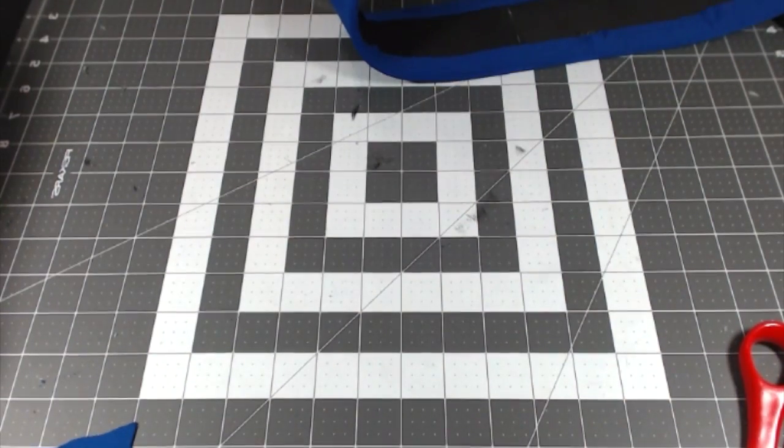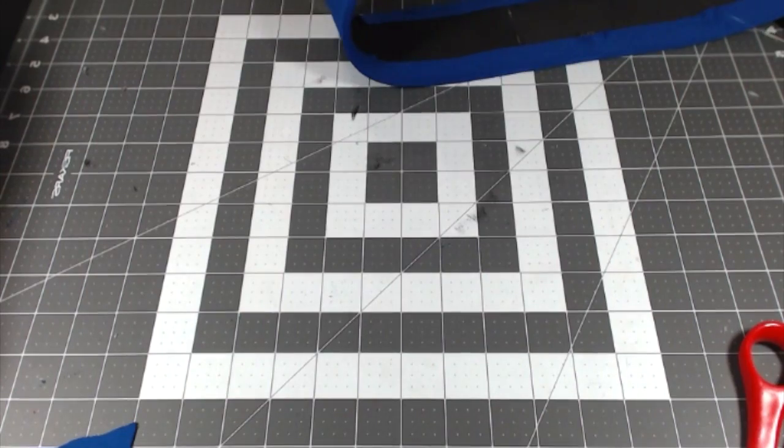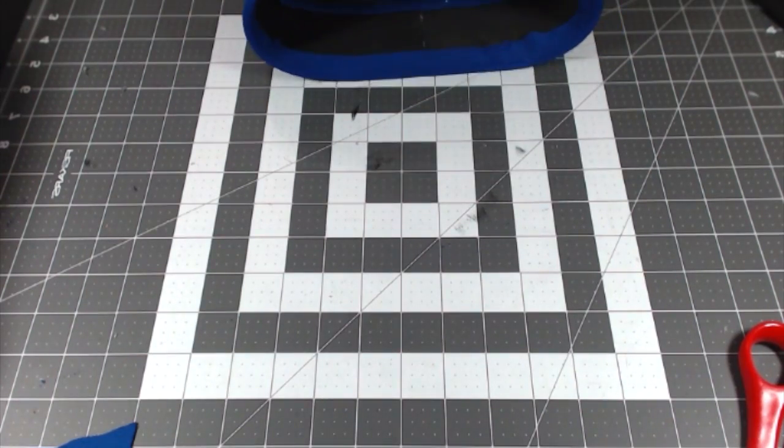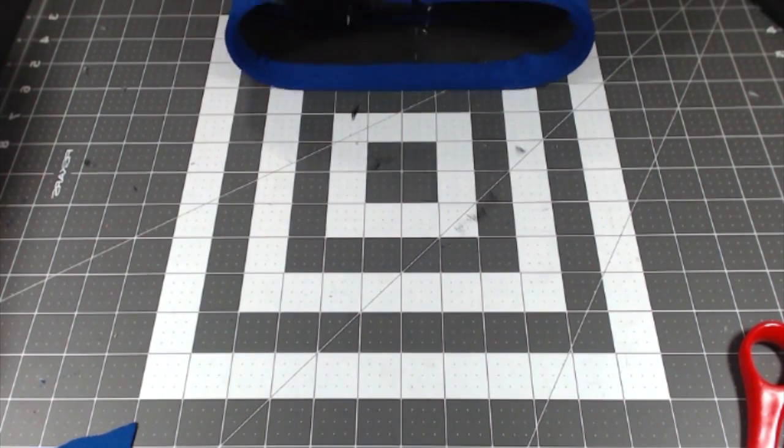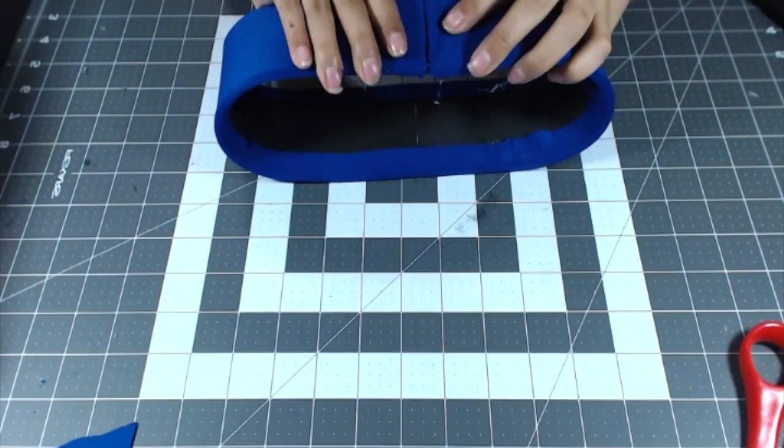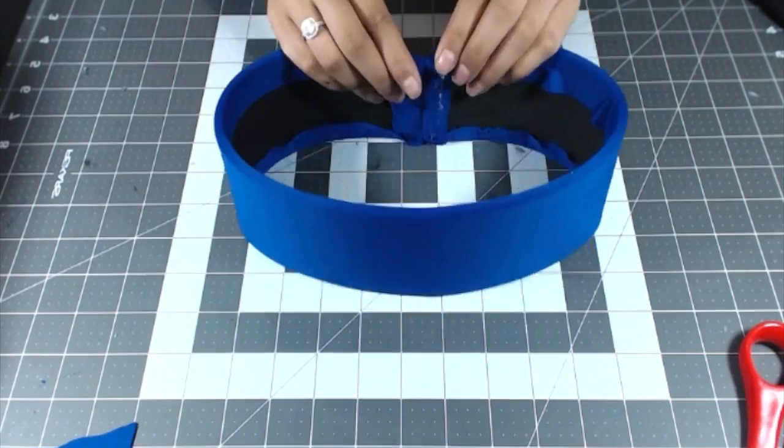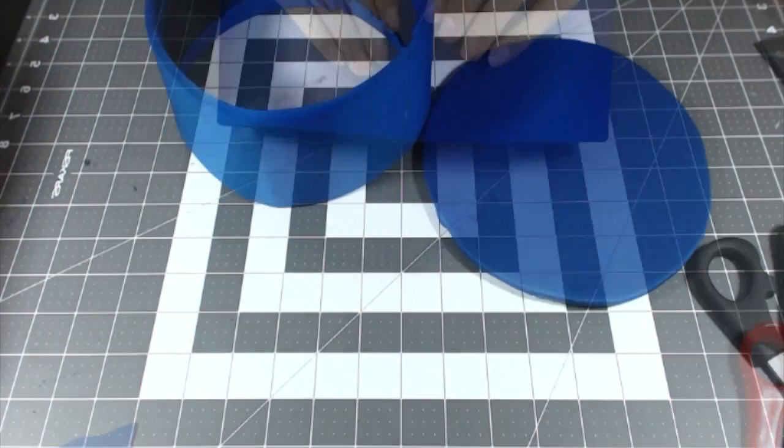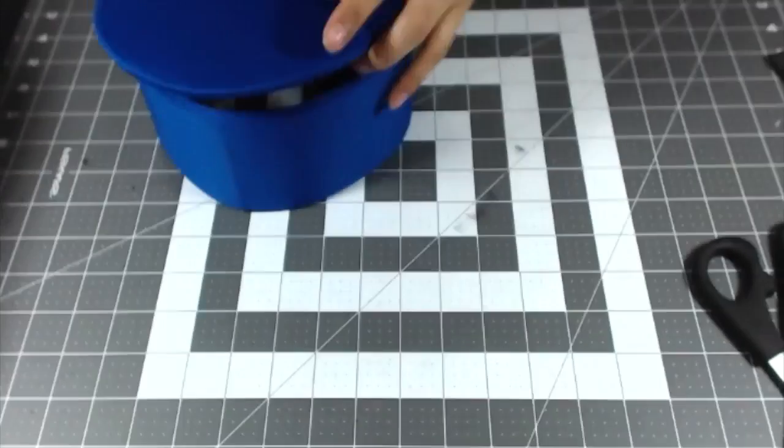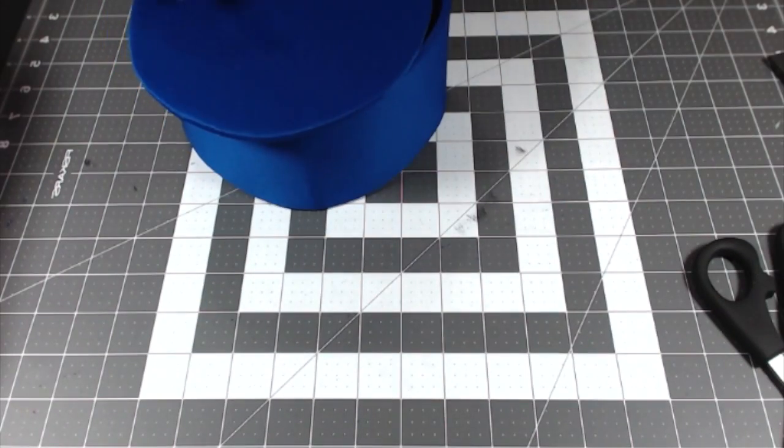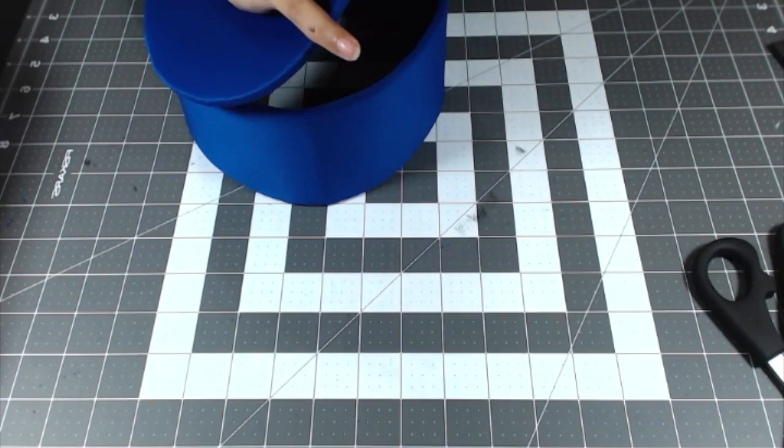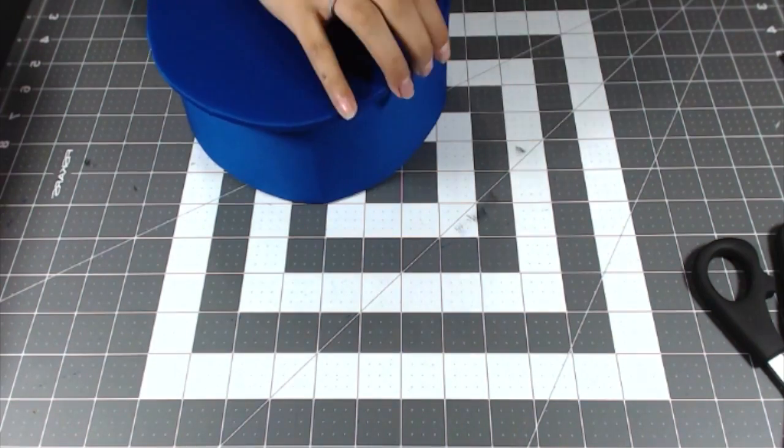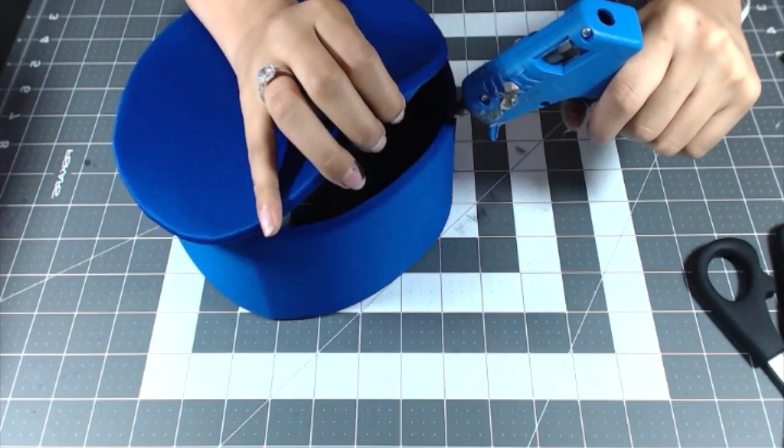Then once that's done, bring the two edges of the rectangle together to make the oval again. Then carefully glue the top of the hat to one side of the oval.